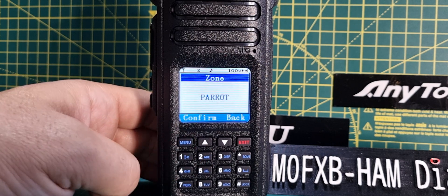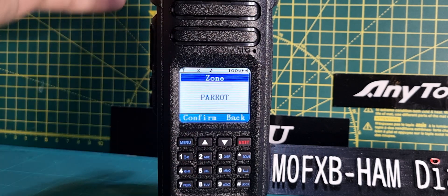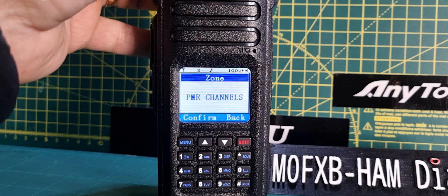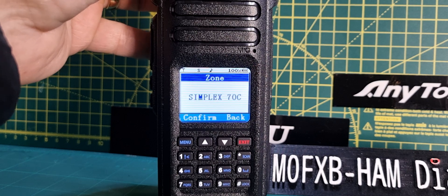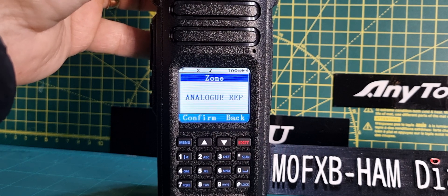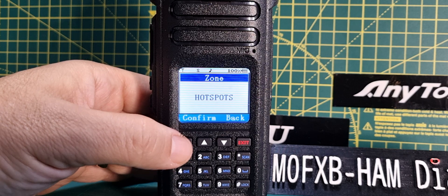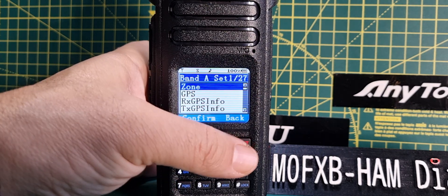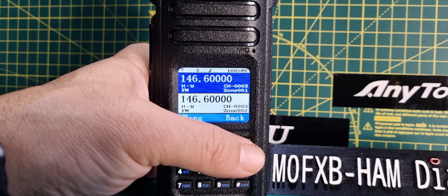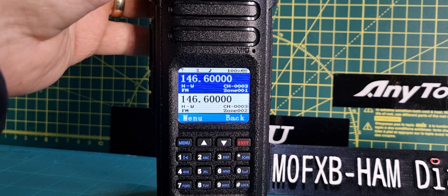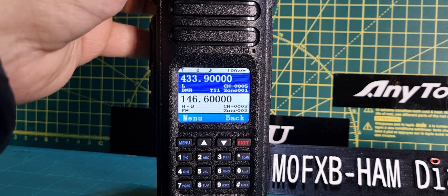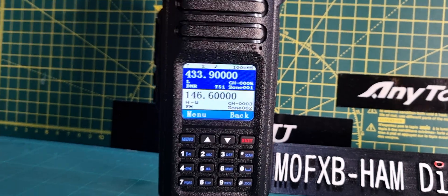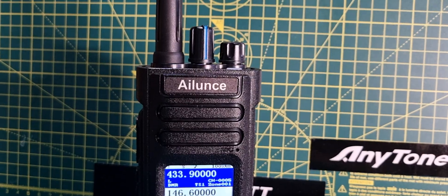We're in zone Parrot at the moment. We can turn to Hubnet and go to my main zone, which is Hotspots. Click confirm, then back out—ignore when it says cancel. Now we're in my Hotspot zone. If we turn the middle channel change knob, the big blue one in the middle, we're going through our different channels.